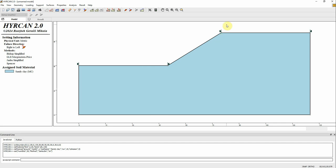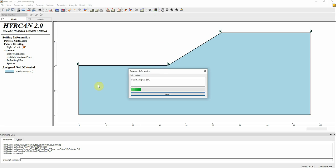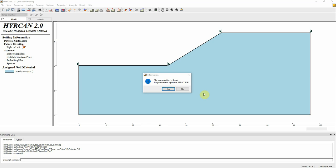Let's make it 50 slices. This is estimating the slip surface using the circular search type — circular auto-refine search method. Once you define all the inputs, you can go to this icon here — Compute. It's going to take a few seconds; it's not complicated.